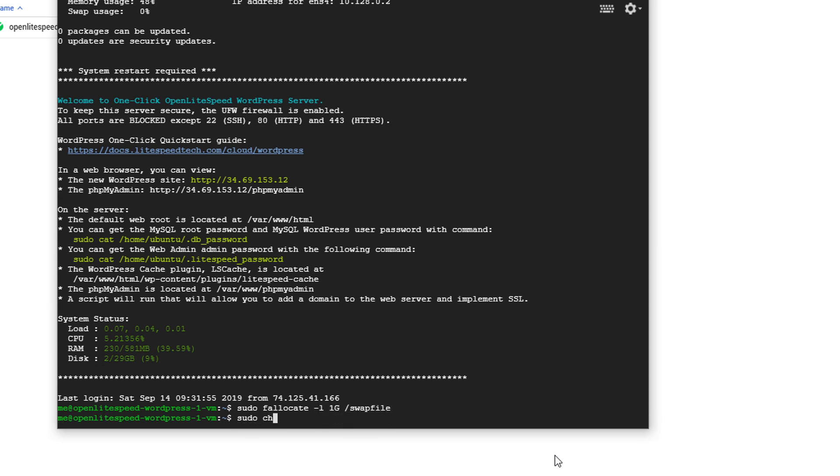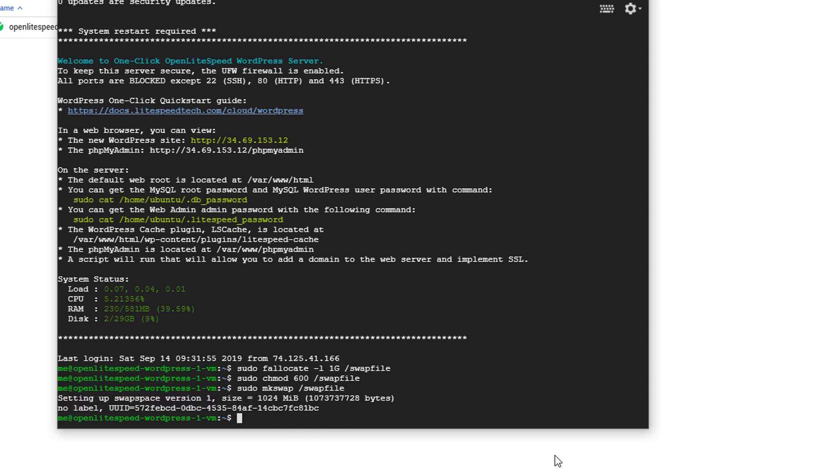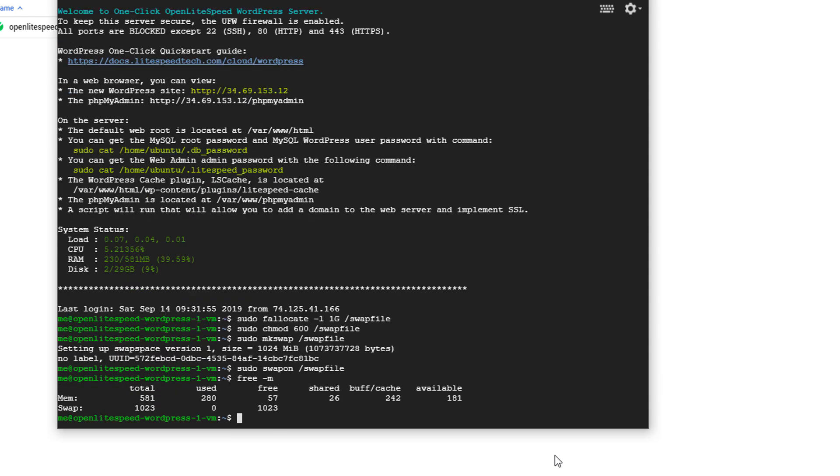Then set the file permission. Then select our file to be used as a swap, and then turn it on. Our swap setup is complete. But this is only temporary. If you restart the server, it will be gone. So we need to write the setting permanently.